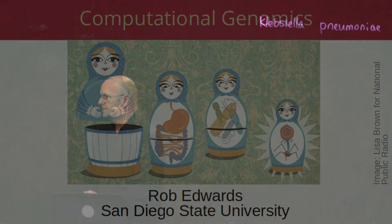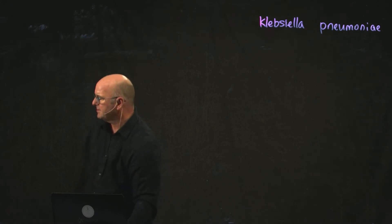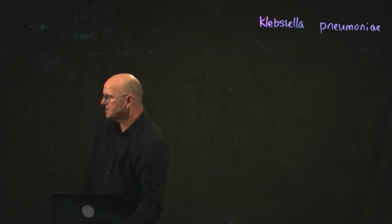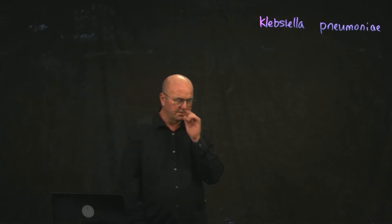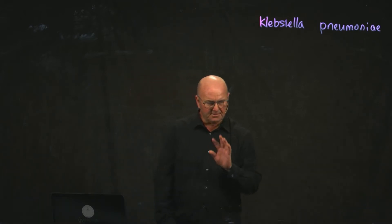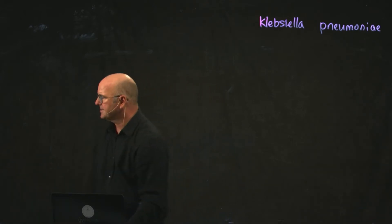If we click on Assignments, you'll see there's a new assignment called Assignment 2, where I talk just a little bit about the escape pathogens.